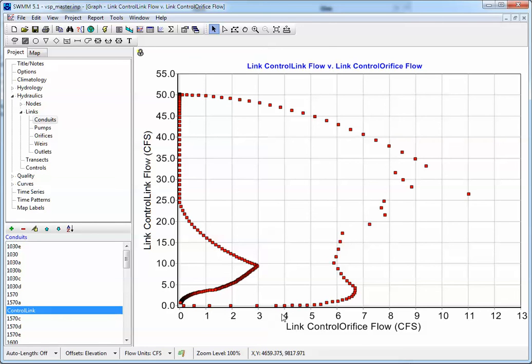So you can see that when the flow in the control link, the orifice turns off, basically, or change over time. So there's a lot of flexibility in SWIM 5 for controlling orifices.